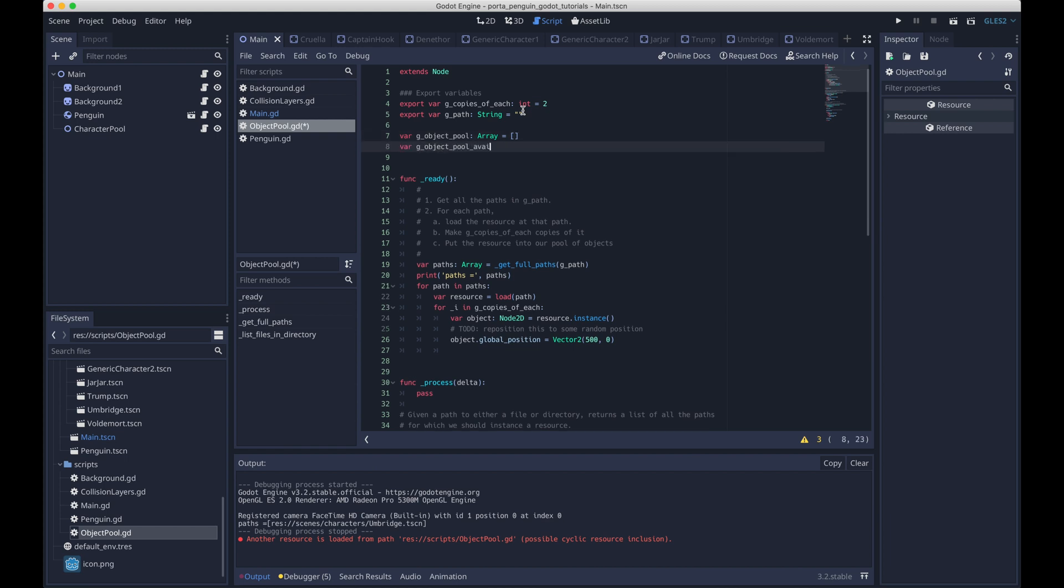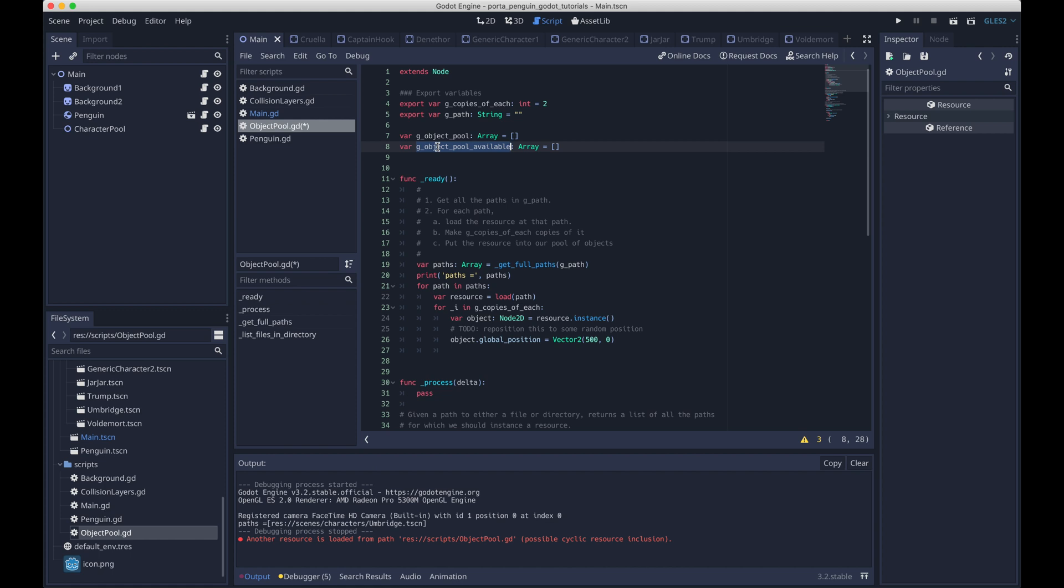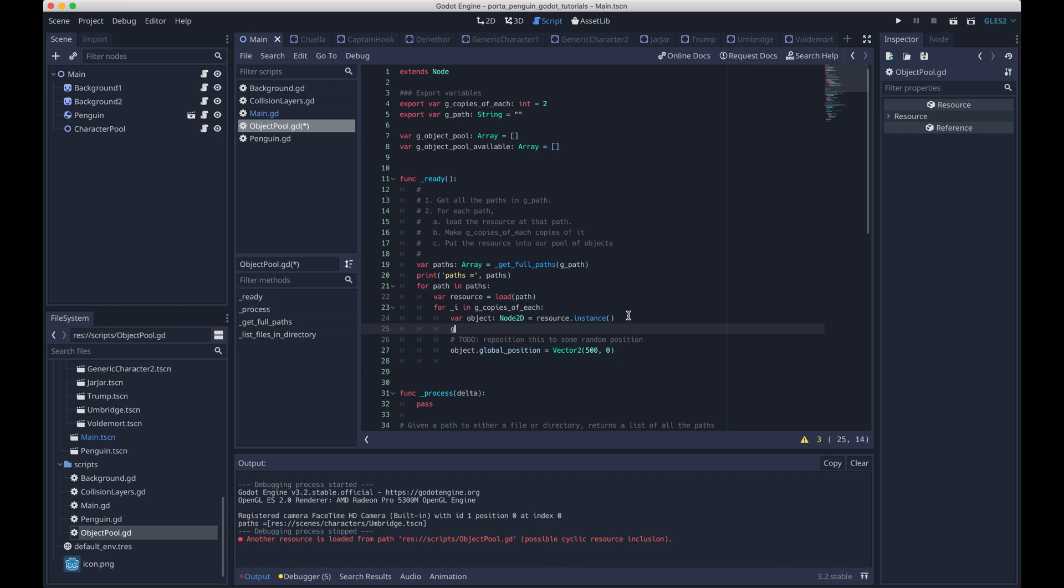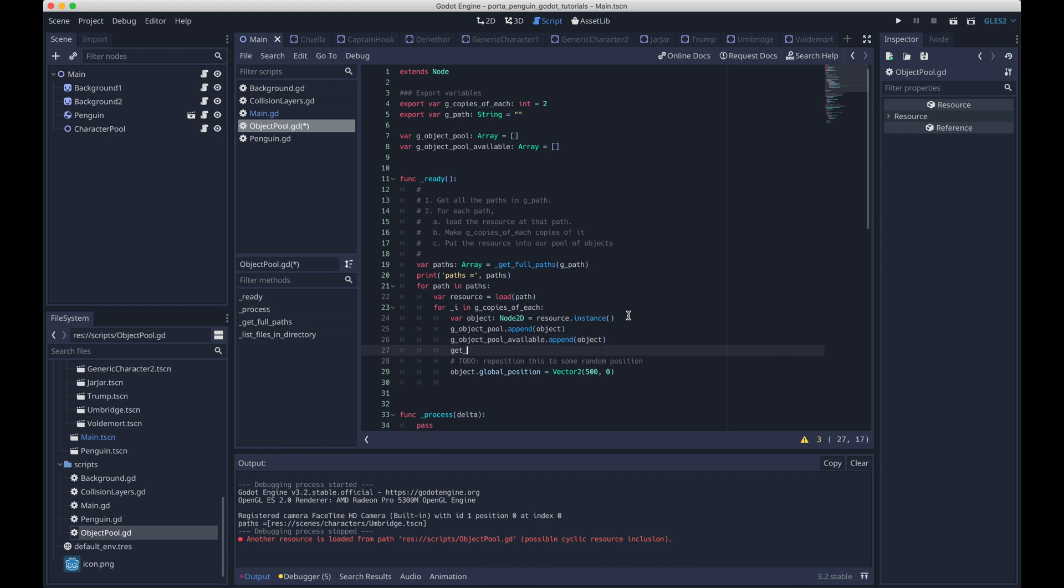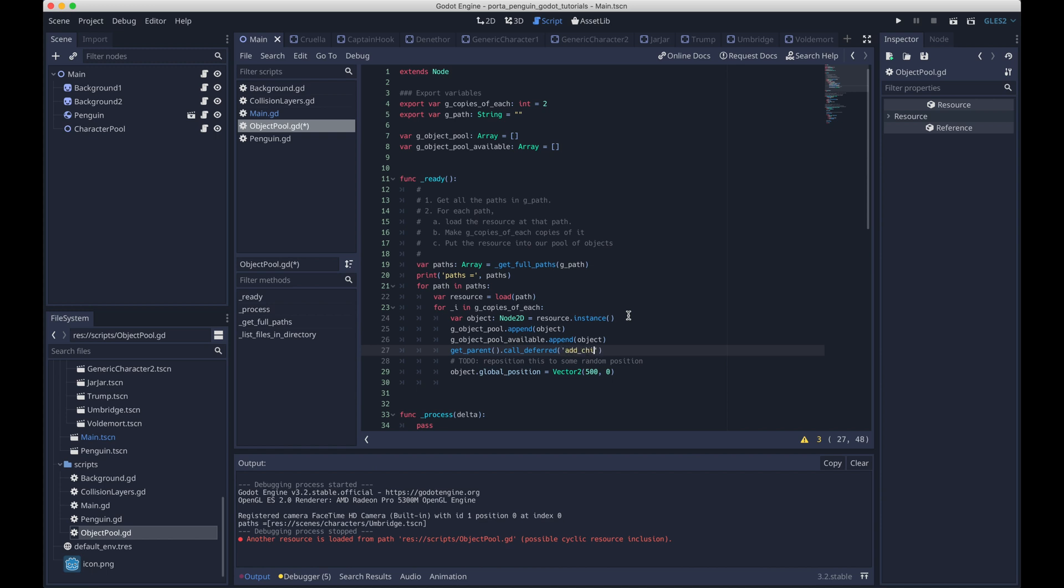And so there's two variables here. The first is called g_object_pool. The second is called g_object_pool_available. And so the first one is just like every single object that we have loaded. And the second, g_object_pool_available, is the ones that are available to be spawned. This will become a little more clear later. But for now, let's just go ahead and append it to both of them. And we'll see how they're used differently later on. And then the final thing we need to do here is just add each of these objects to the main scene so that they're actually in the scene and you can see them and eventually they can be interacted with.